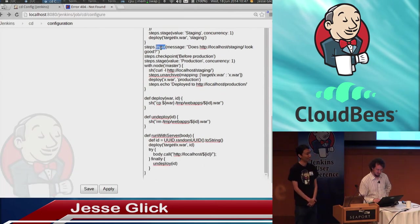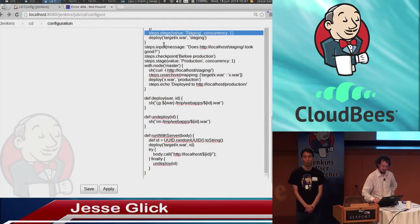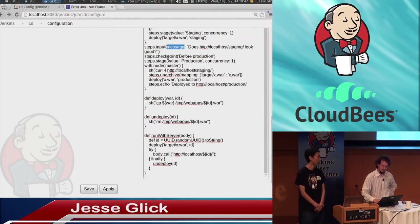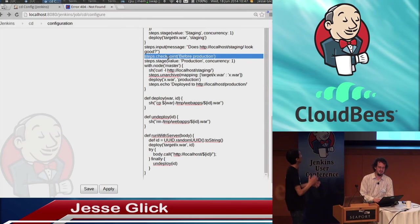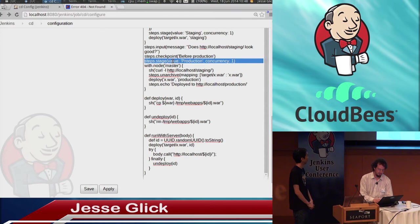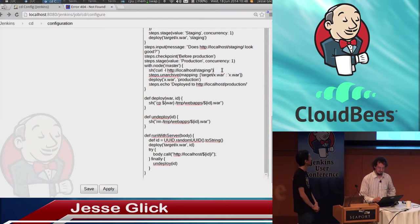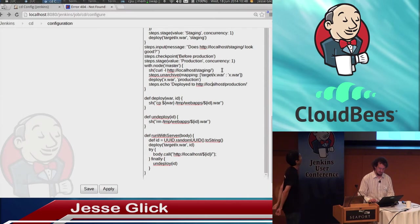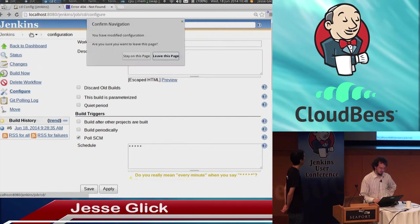We're going to check for user confirmation — first deploying to a staging server, then checking for user confirmation. Then we hit a checkpoint: we've done all functional tests and gotten confirmation that something looks good. We're going to have a final checkpoint before deploying to production, in case something after this point fails. Then we check that the production server is live, and run the deployment step.